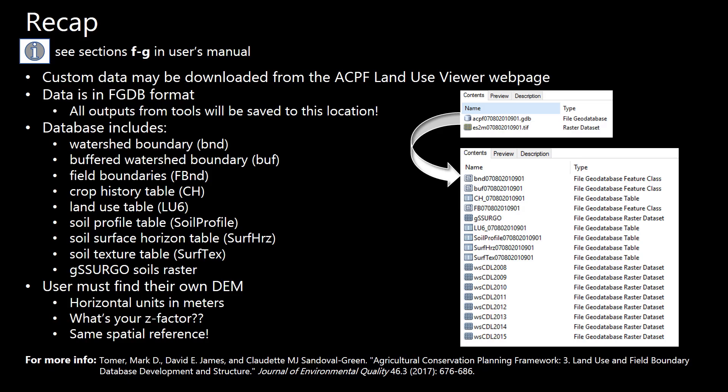Here's a brief recap of everything we just went over with your ACPF geodatabase and DEM download. Now it's time to move on to running some of the ACPF tools.